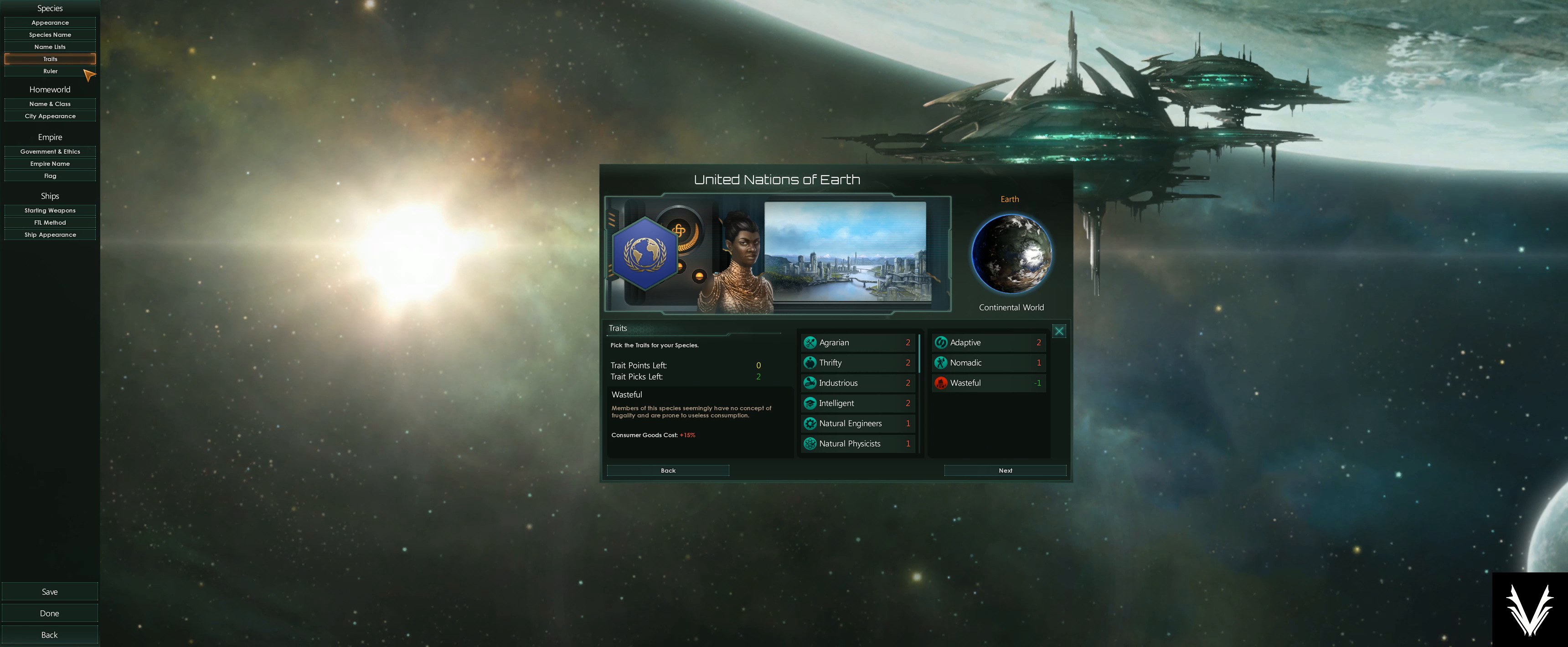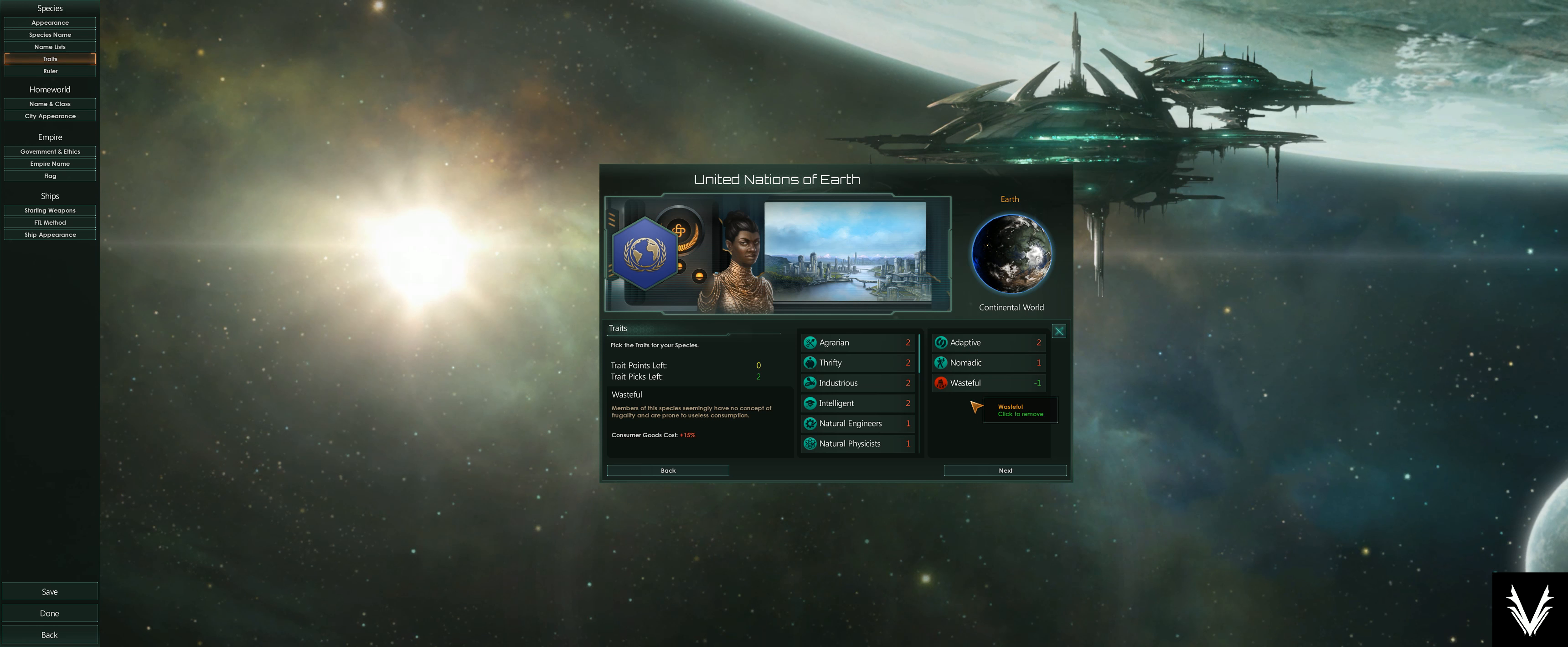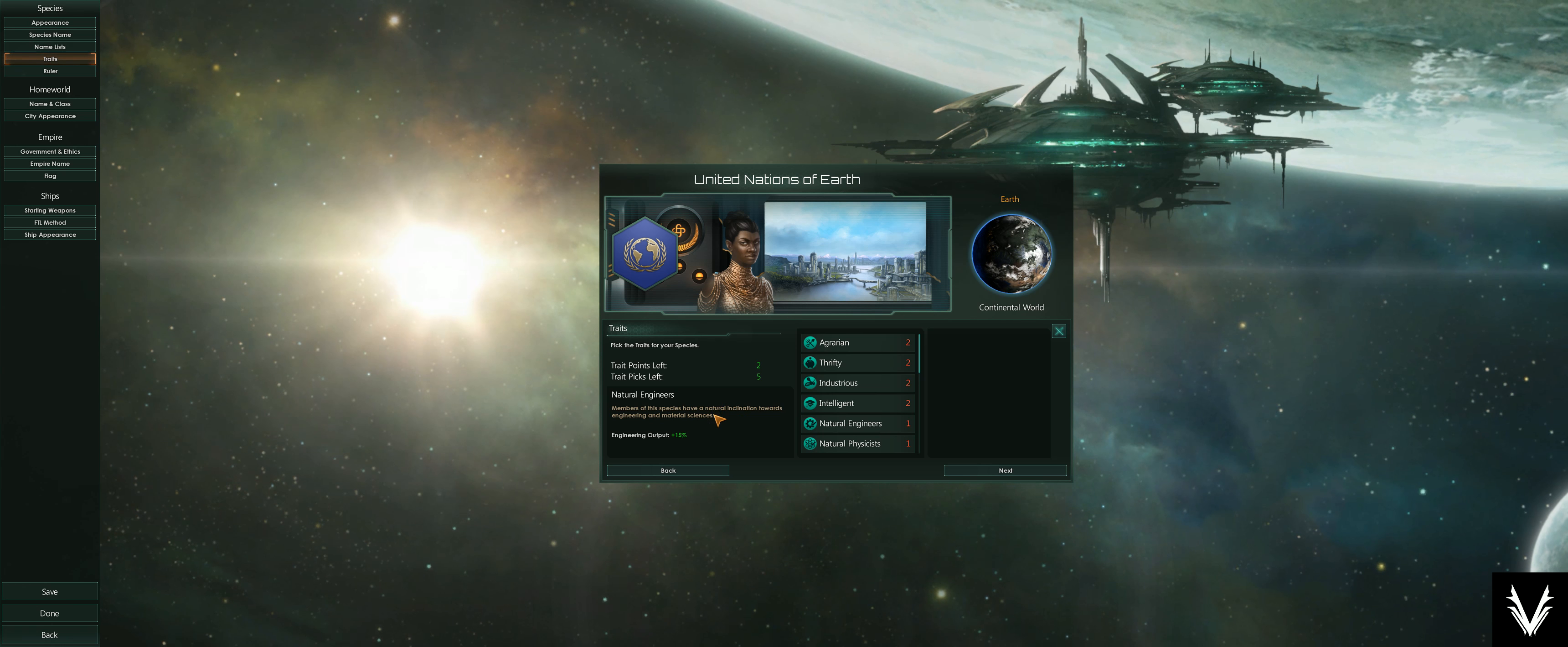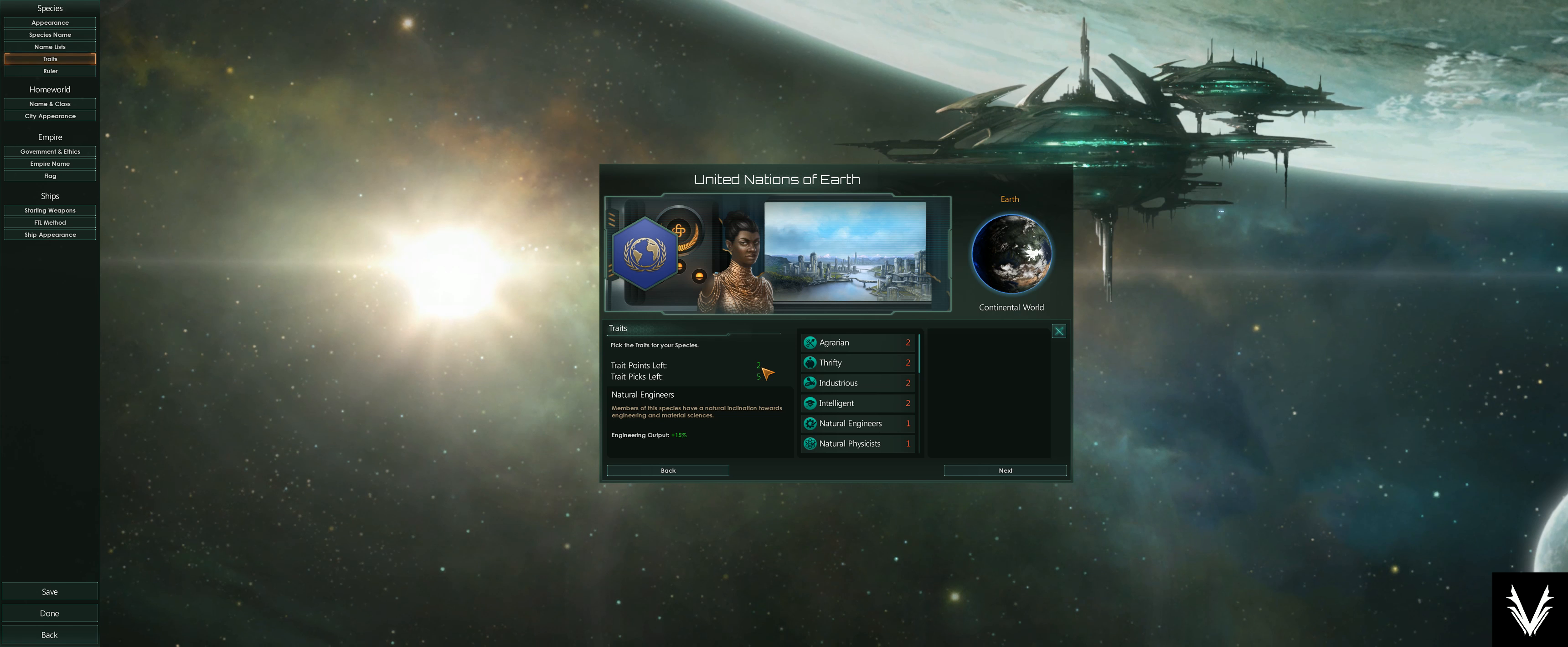If we click over to the United Nations of Earth just to use this as the template we're working with, there are a lot of different options to choose. They've got these three chosen, but we're going to deselect all three so you understand. This window tells us we get to pick five different things, but we only have two points to use. This is the cost of this ability.